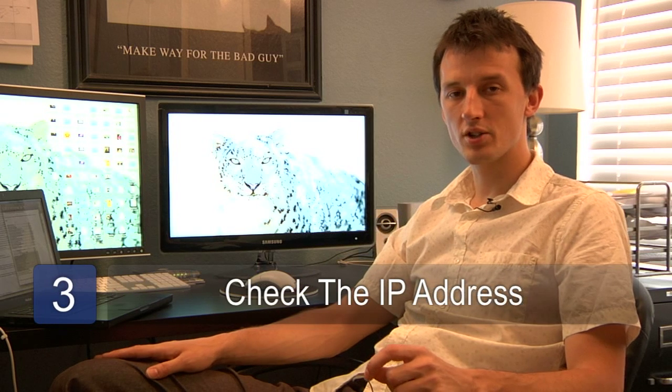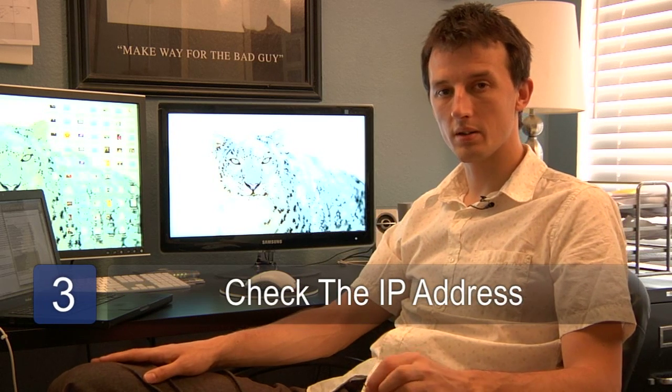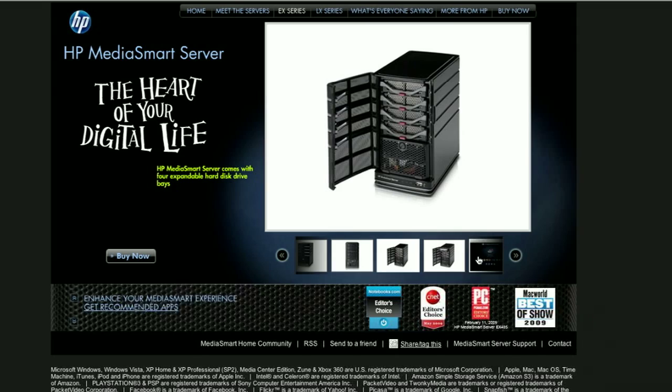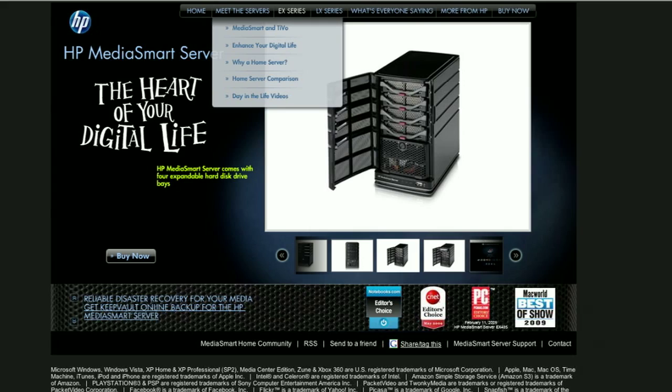Step number three is just ensure that your device is automatically assigning IP addresses to other machines on your network. This will ensure that when you add new devices to your network, you'll be able to connect dynamically to that box and get access to all of the data stored on it.